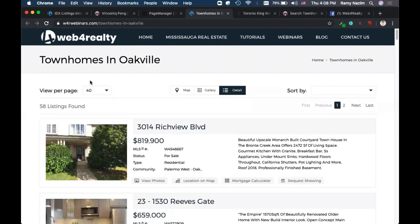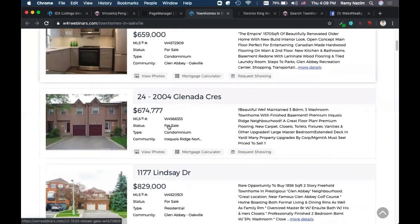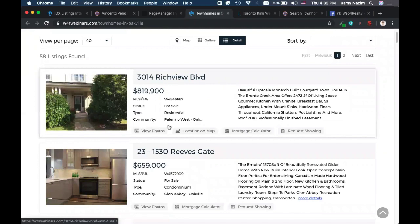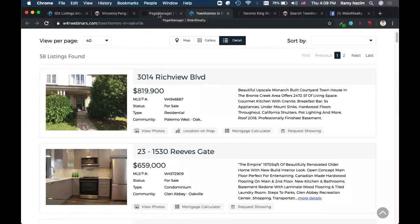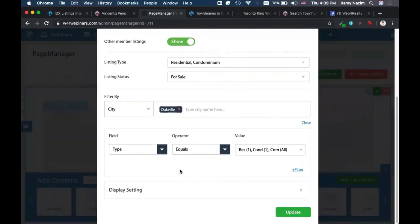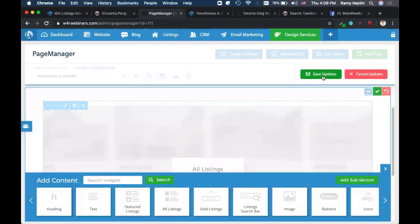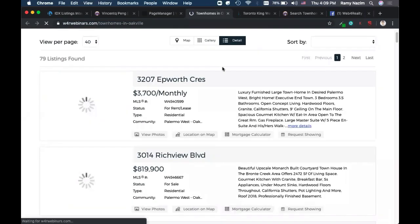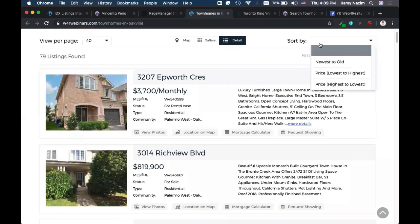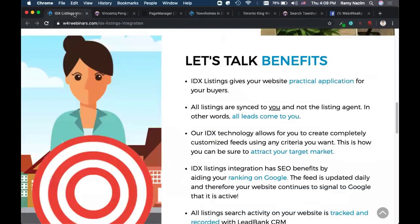I can take this page and advertise it — on social media, through a Google AdWords campaign, or in newsletters. The key thing to highlight is how easy it is to create a custom filter: create a page, drag and drop the all listings widget, and set your filters. I can also edit the filter at any time by clicking the pencil icon, add rentals, press add, hit save, and the filter instantly adjusts — rentals now included.